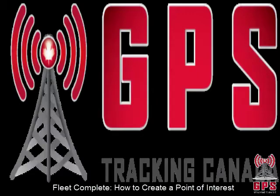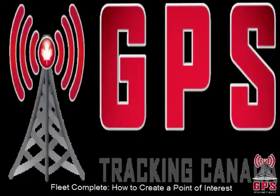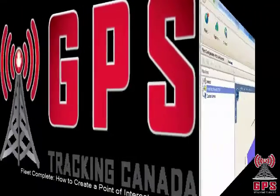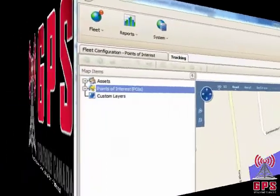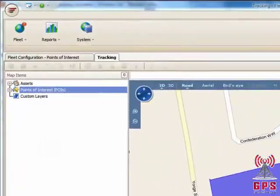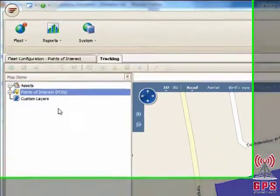GPS Tracking Canada presents Fleet Complete: How to Create a Point of Interest, also known as a Geofence or GeoZone.